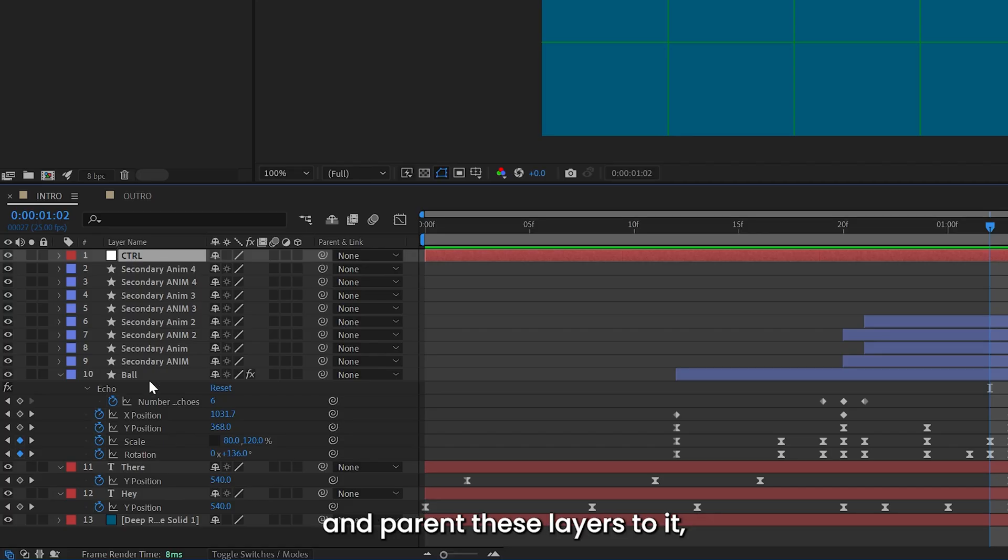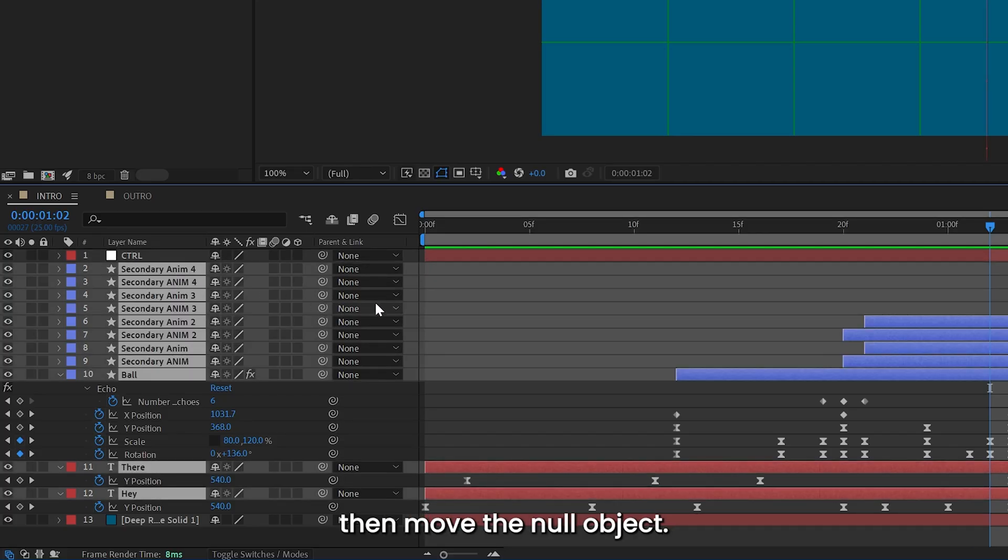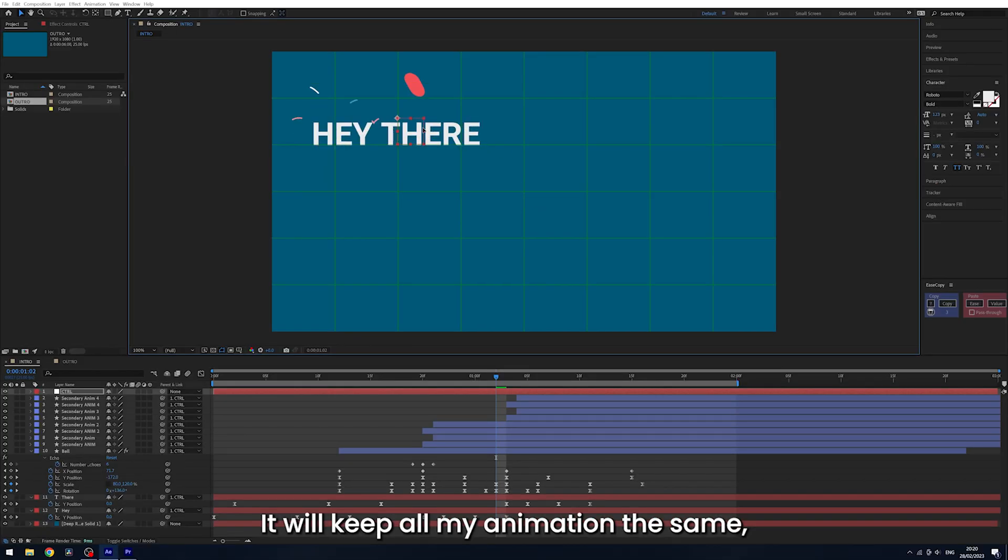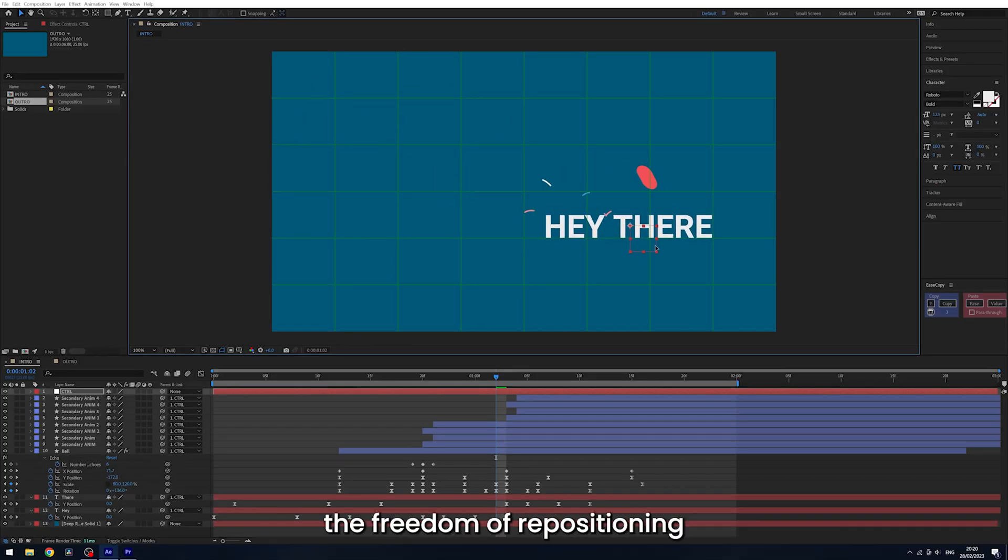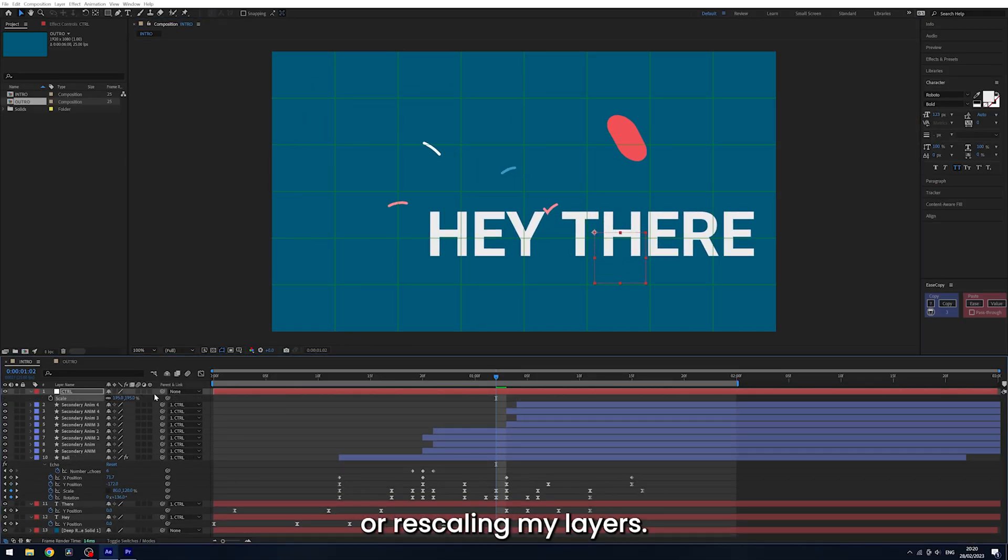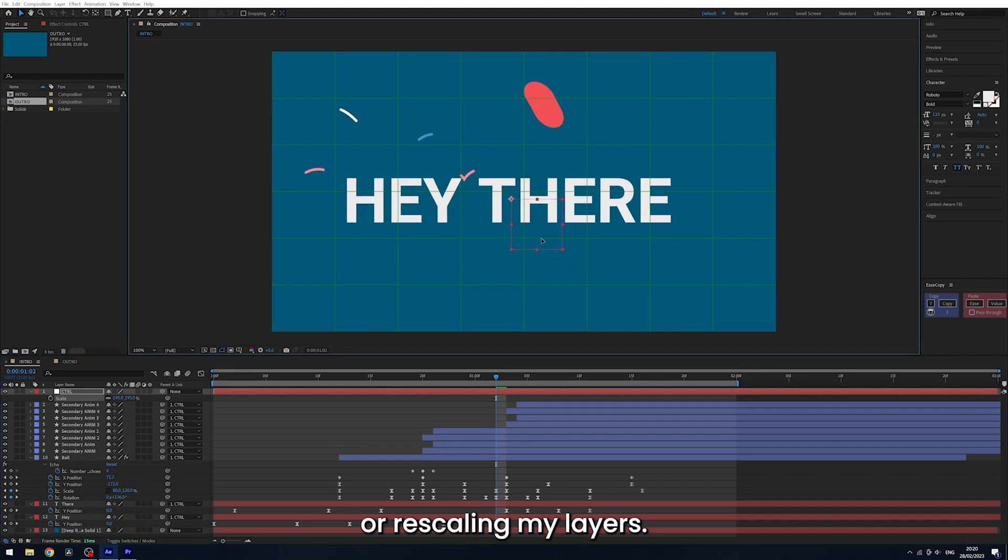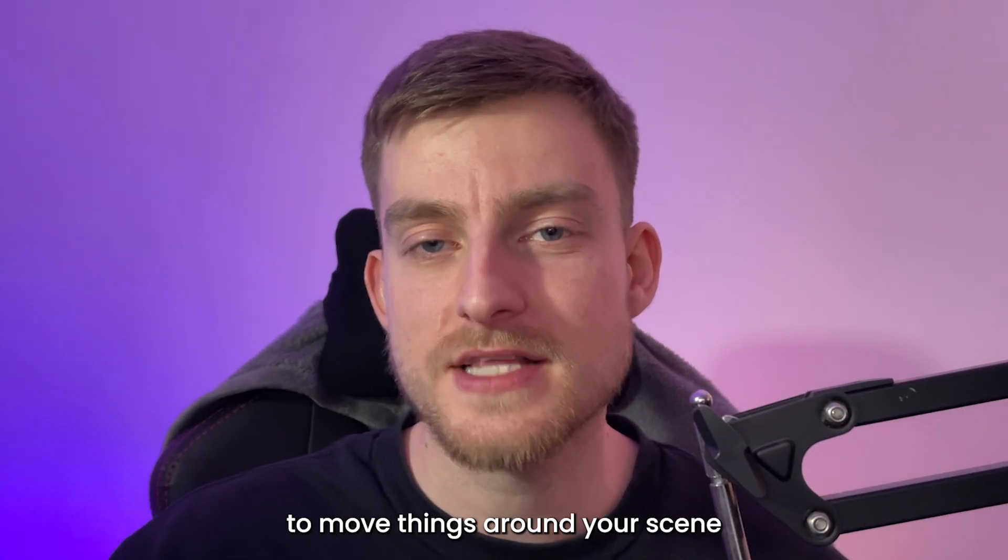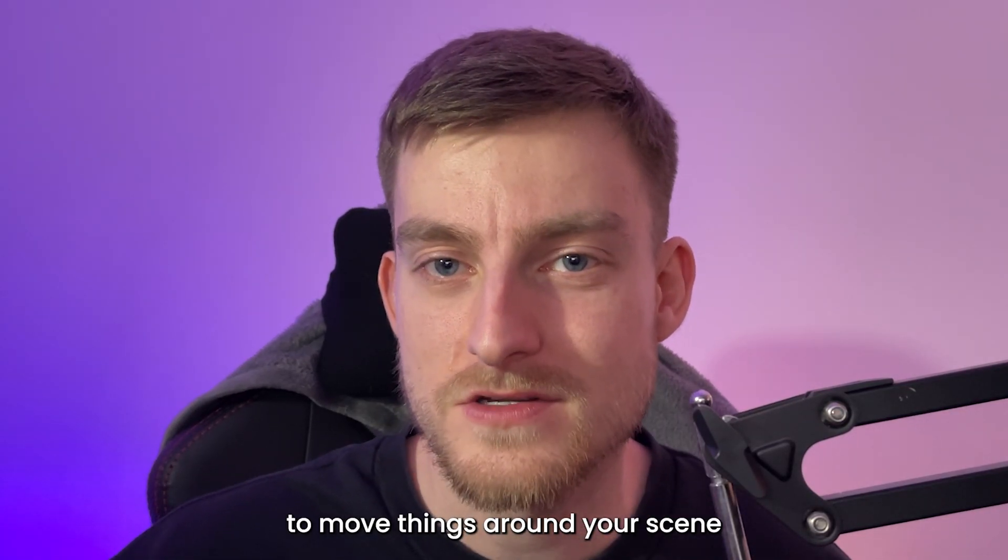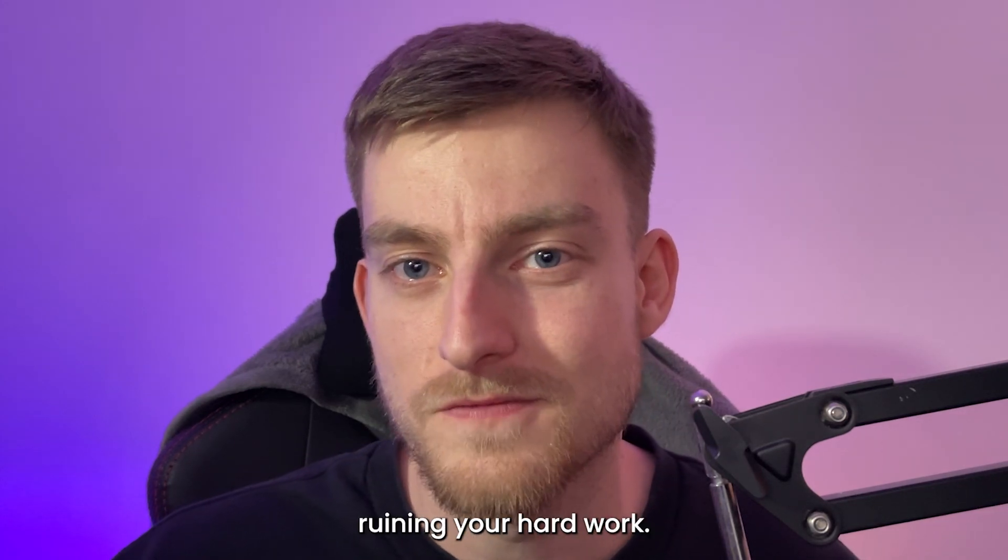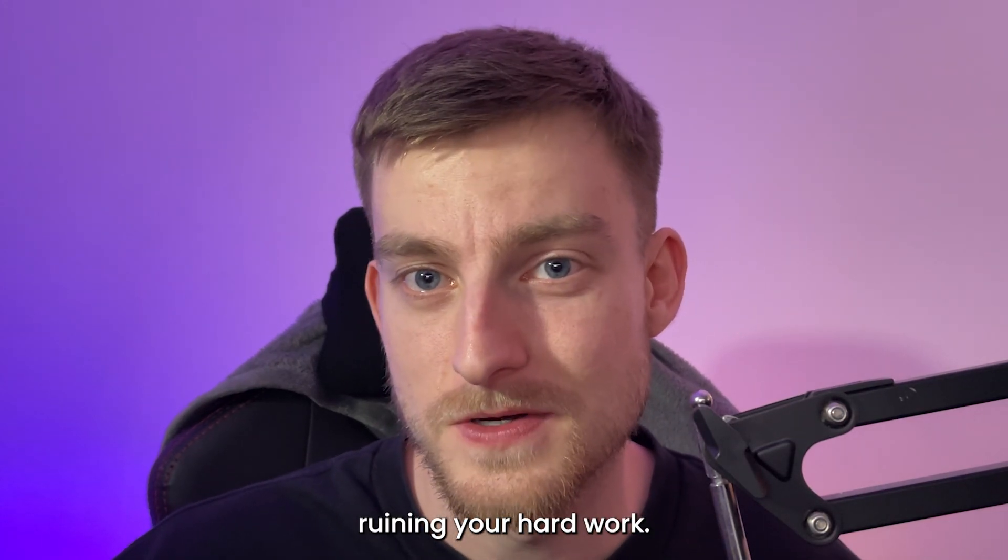However, if I create a null object and parent these layers to it, then move the null object, it will keep all my animation the same but allow me the freedom of repositioning or rescaling my layers. This is such an easy way to move things around your scene without completely ruining your hard work.